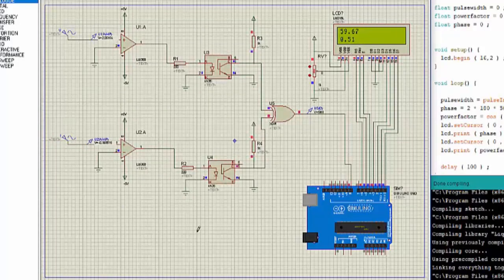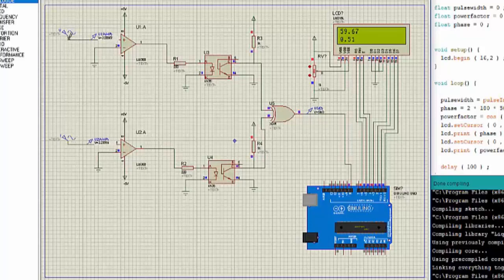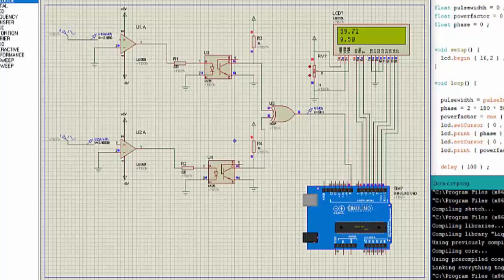So quite accurate, which means our power factor calculation is going okay. Now all we need to do is connect the input of a CT over here and connect the input of a PT over here. But we cannot do that in software, we need to do that in hardware. So this is quite a good circuit.